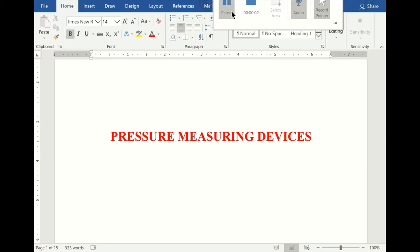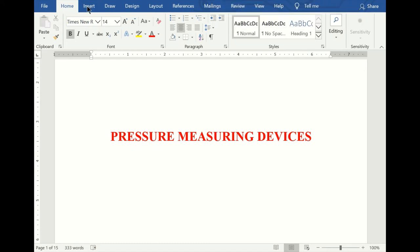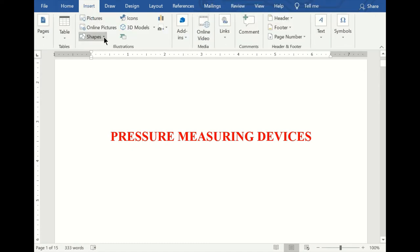We will look at pressure measuring devices. Last week we spoke about pressure — pressure is the ratio of force to the area of that column. Today we shall be looking at the different types of pressure measuring devices, because fluid mechanics covers liquids and gases, and for us to get a good measurement we have to use some pressure measuring devices.